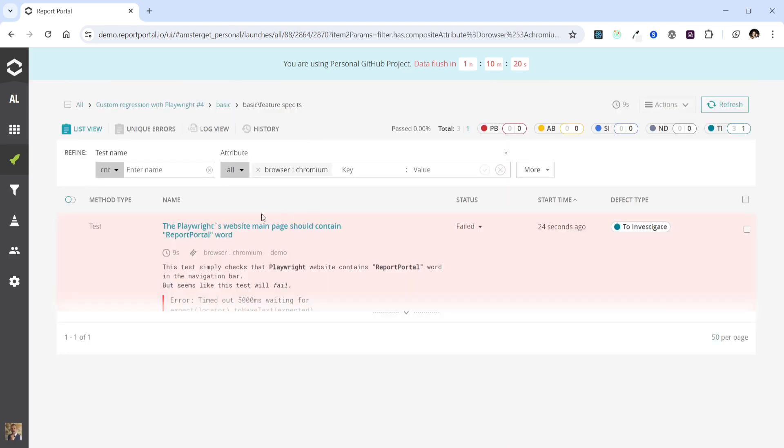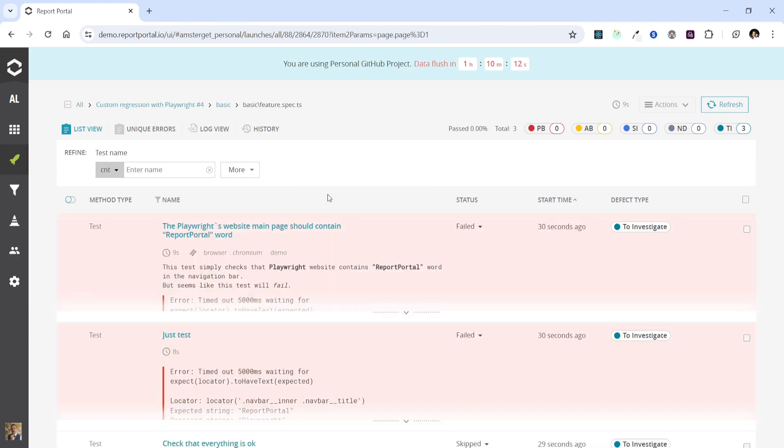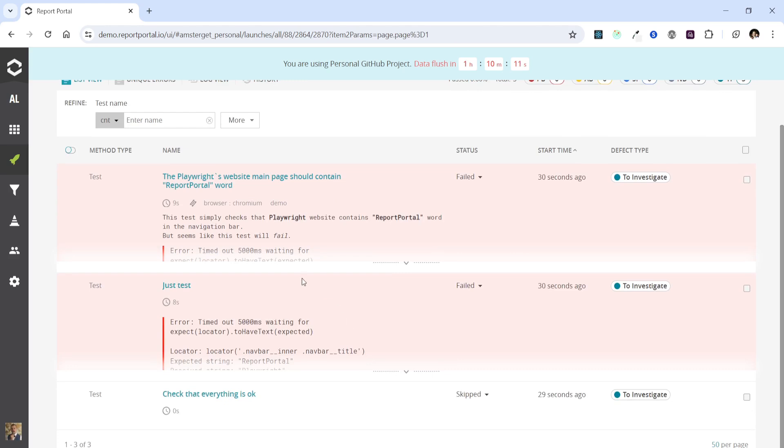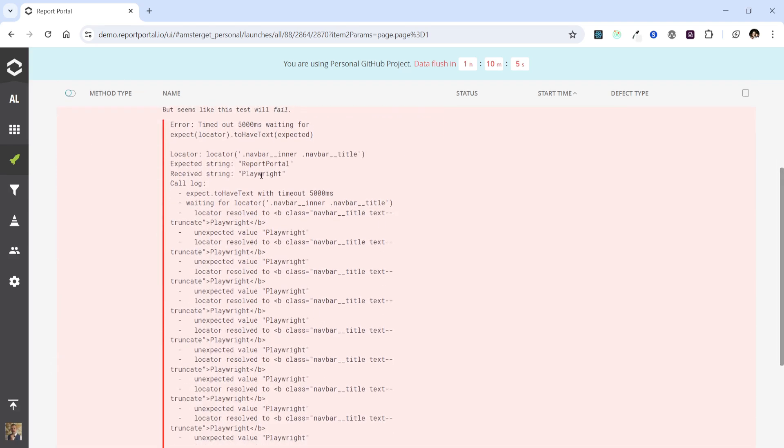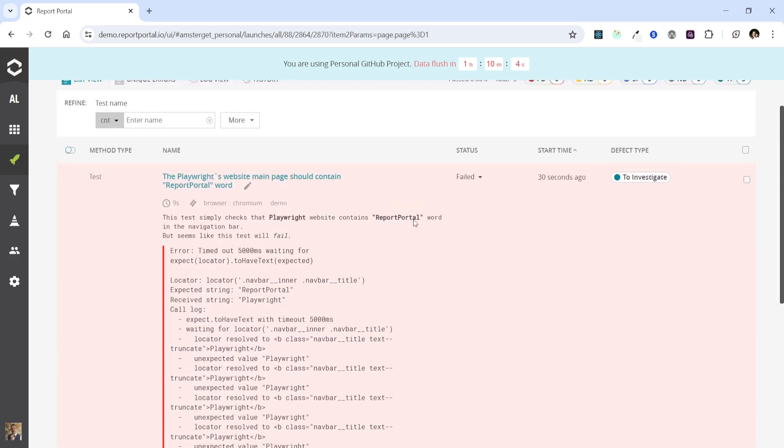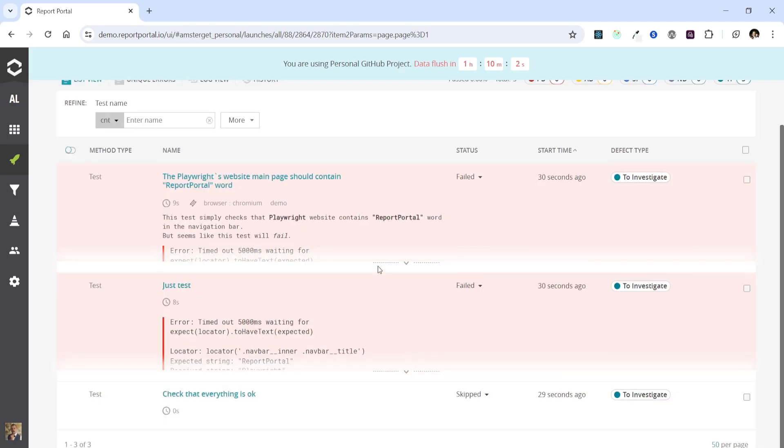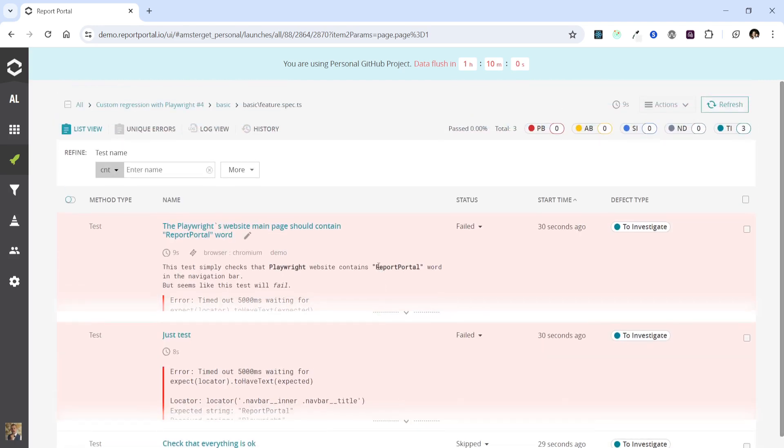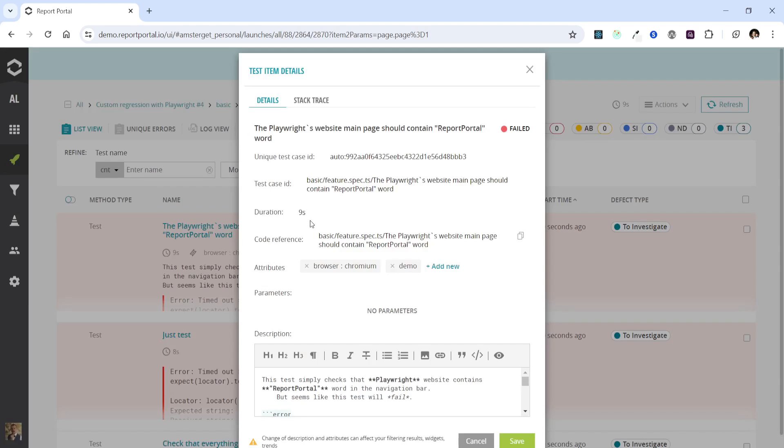Here we have the test cases and we can see that the attributes have been applied. Now we can use these attributes to filter the list if needed, for example to see the test result list for Chromium browser only. For failed test cases the description is automatically extended with the latest error. The description also supports Markdown format, so you can enhance your descriptions using Markdown as you see it here. Check out the item editor on the UI and you can easily edit something here and preview it.